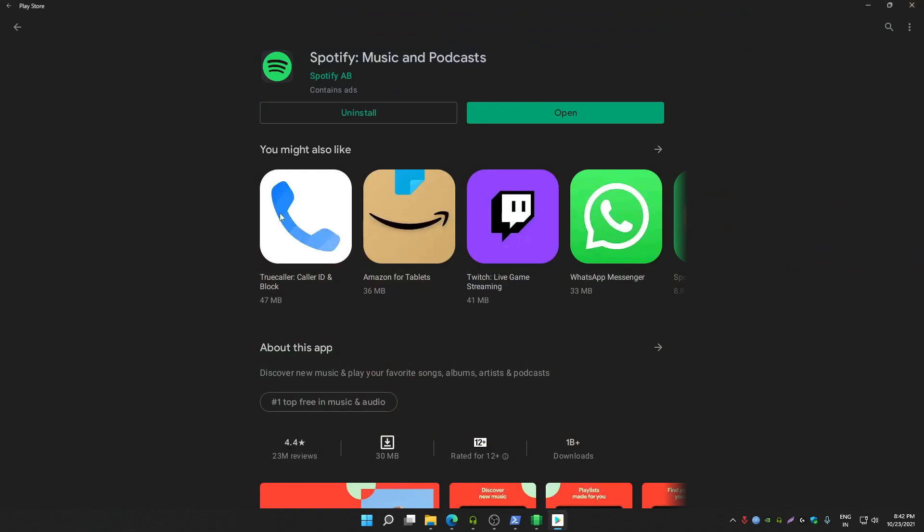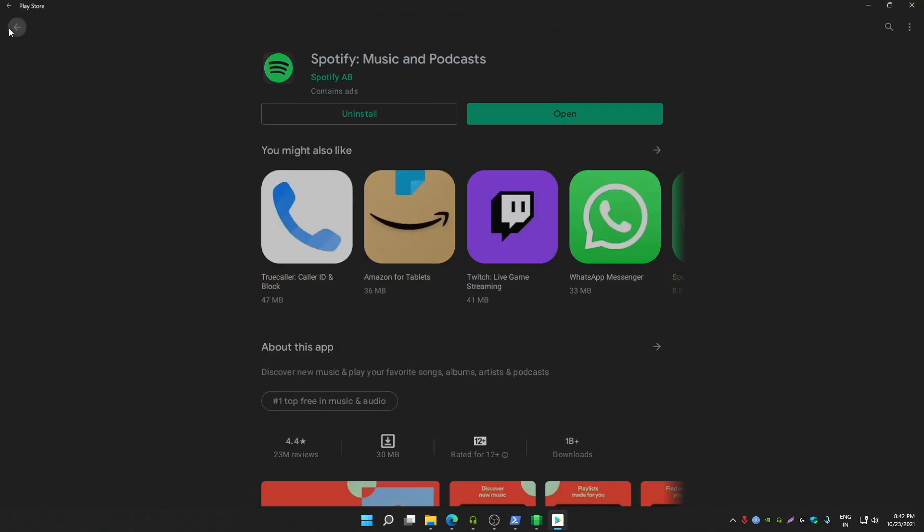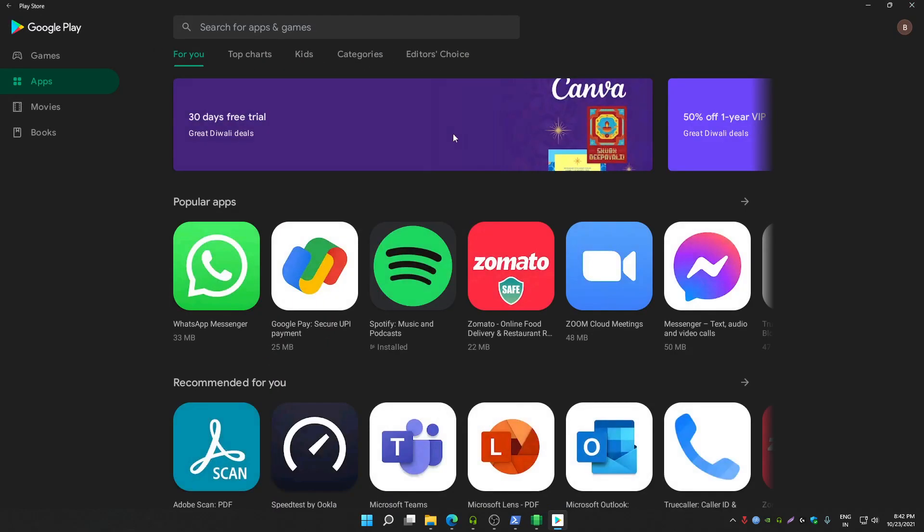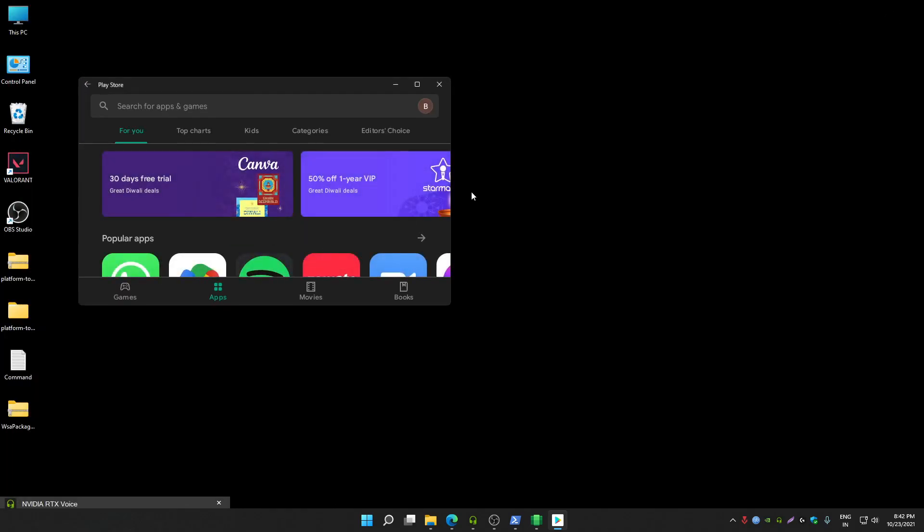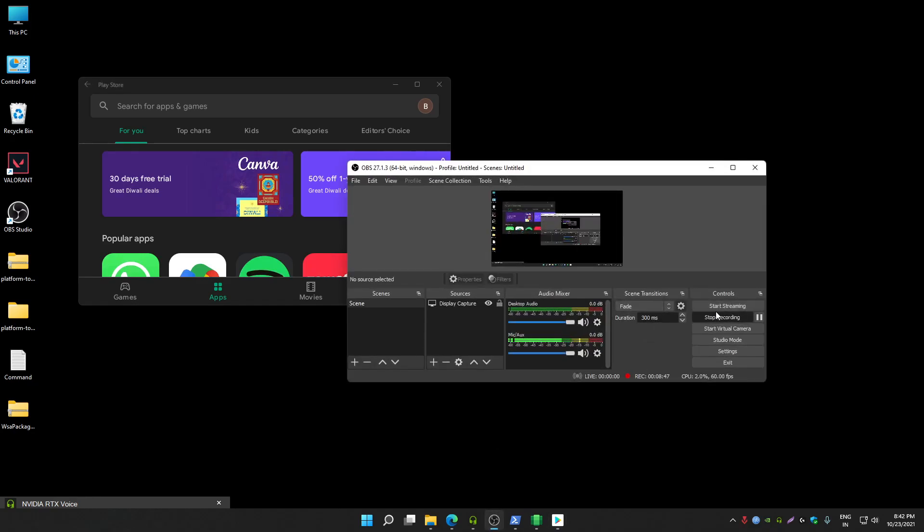It's working properly without any errors. So that's how you can install Google Play Store in your Windows 11 PC by using custom Windows subsystem with GAPPS support. Hope you like this video and if you like this video please subscribe to my YouTube channel so I can create such more videos. Thank you guys for watching this video, hope you like it.